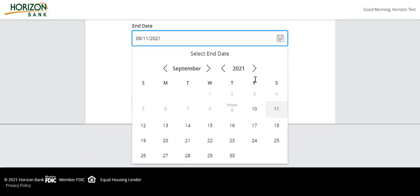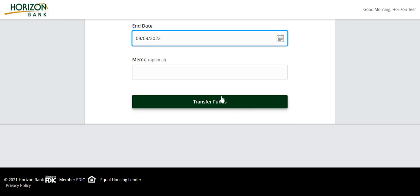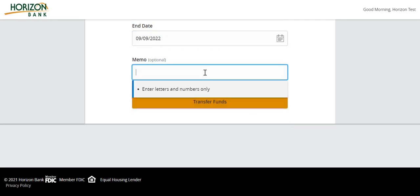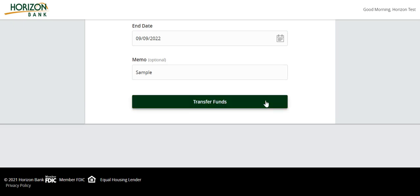Enter a memo for the transaction — this is an optional step. Review the details on the screen for accuracy and select Transfer Funds.